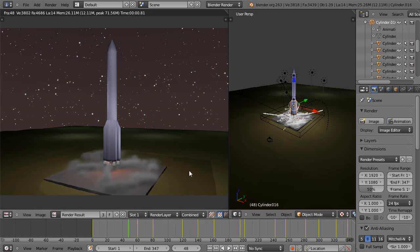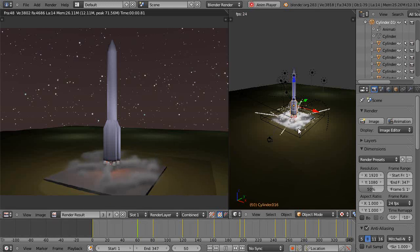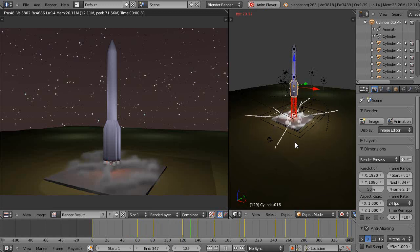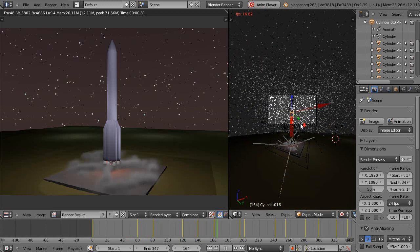In this tutorial for intermediate Blender users, we'll primarily focus on how I created the smoke effects for this rocket ship when I launched it into space — an animation I've had posted on YouTube for a couple weeks now. That's really the only thing that I've made kind of realistic looking in the scene, and you can get a general idea of what it does in here — it just takes off.